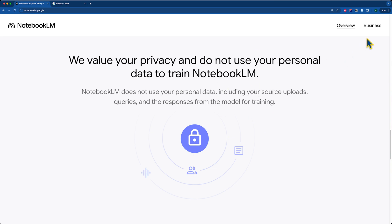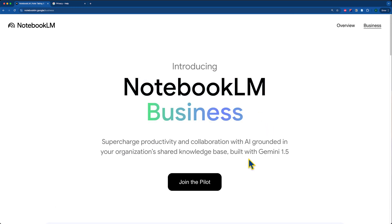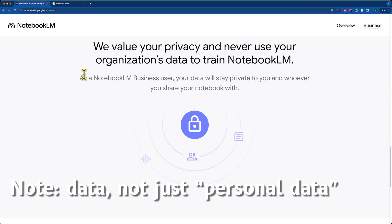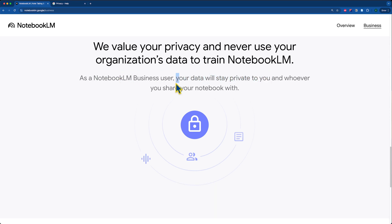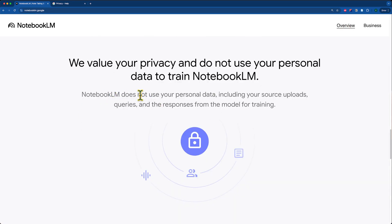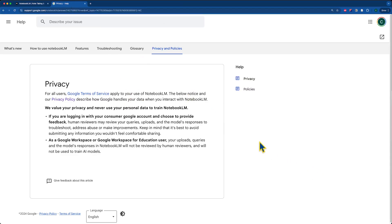There's also a business section on the Notebook LM homepage. If we scroll down, you can see slightly different wording: 'We value your privacy and never use your organization's data to train Notebook LM. But as a Notebook LM business user, your data will stay private to you and whoever you share the notebook with.' To me, this sounds like a higher bar that potentially gets to confidentiality, because Google is saying that no one else will see the information you're sharing. In contrast, the normal Notebook LM just says they're not using your data for training — it doesn't say anything about preventing other people from seeing it.